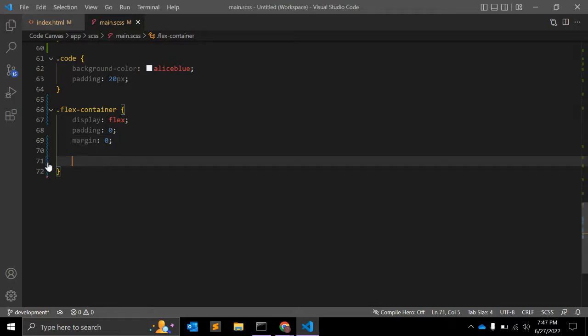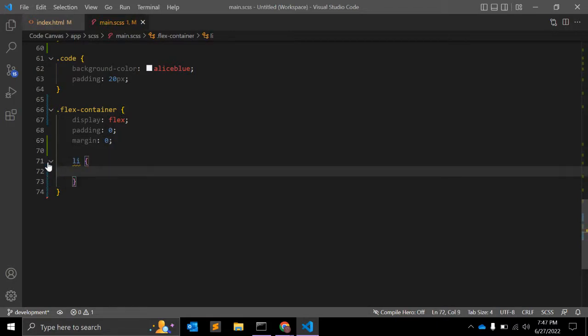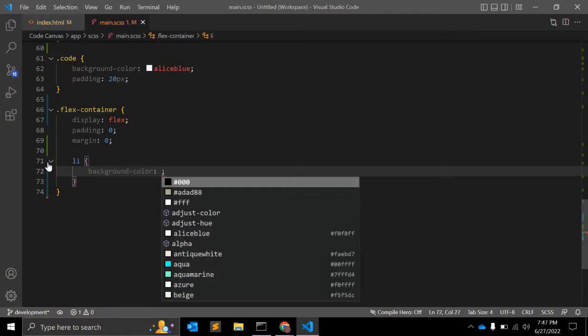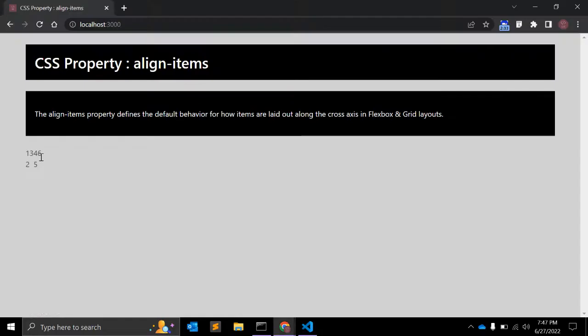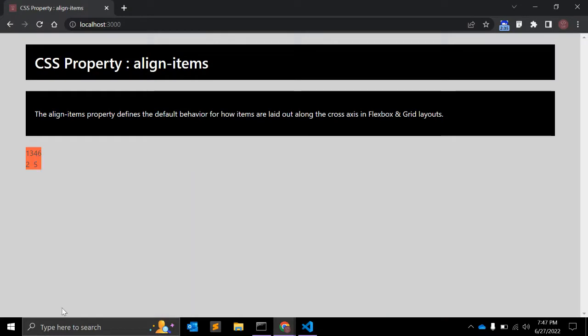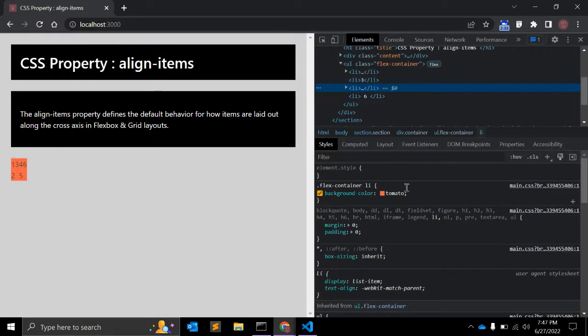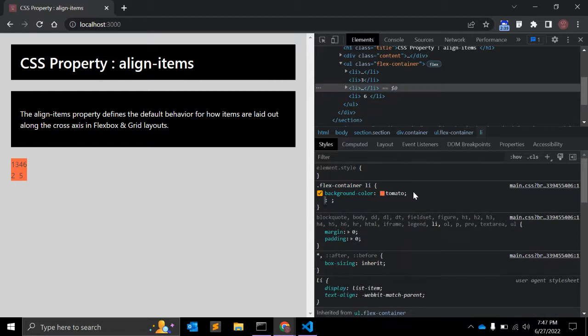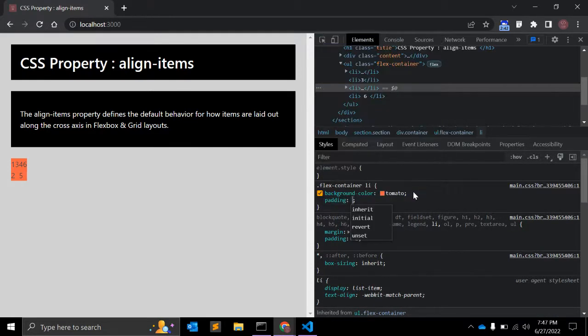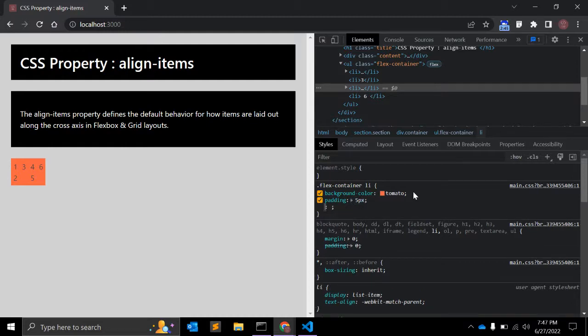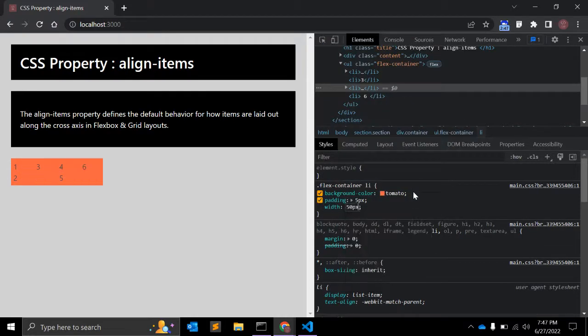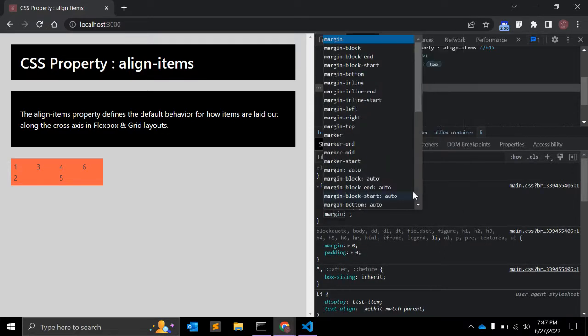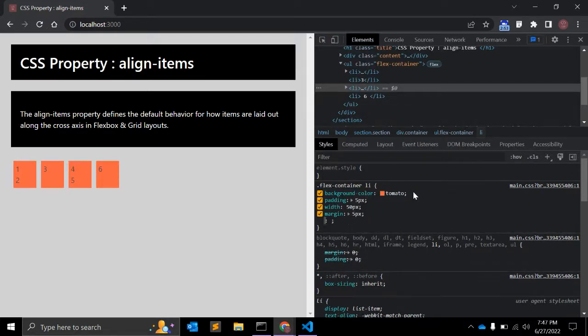After that, in li we can give a background-color, let's see how it looks. To look better, we can give padding: 5 pixels, width: 50 pixels, and margin: 5 pixels.